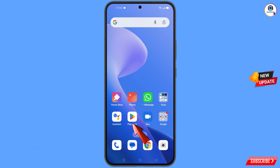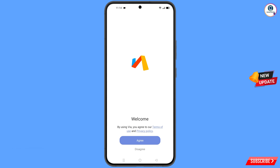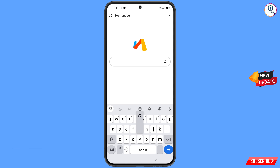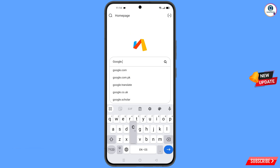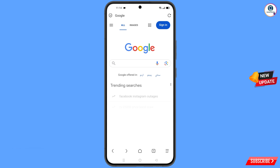Now open the Play Store and download and install Via Browser. After installation, open the browser, tap on Agree, and then open google.com. After opening google.com, tap on Sign In.